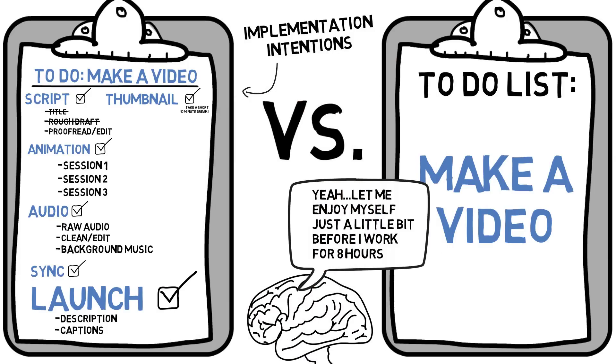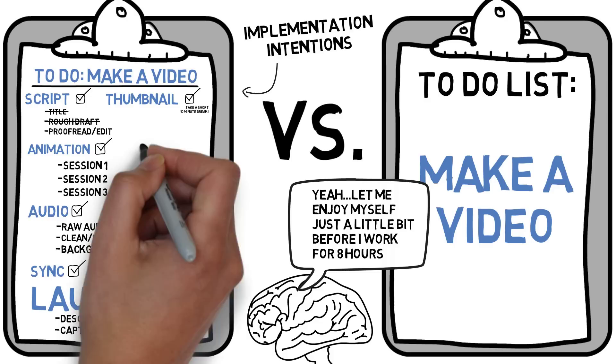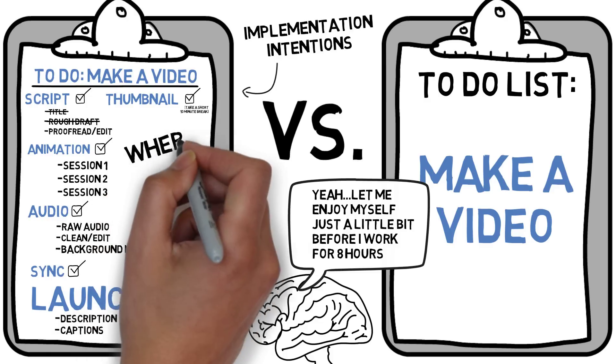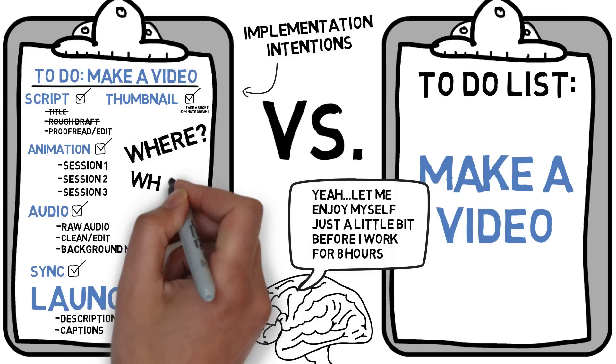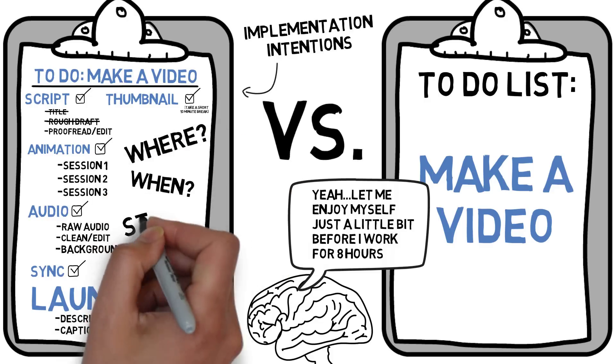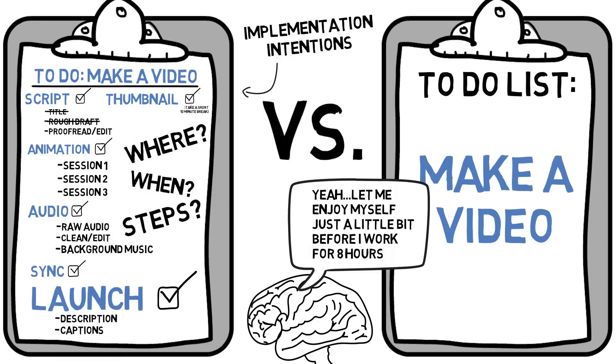It's a psychological effect that is the core of many methods out there regarding studying and work habits. When you break the task down and be as specific as possible, it becomes easier for you to get things done. This includes specifying the where, the when, and the exact steps.